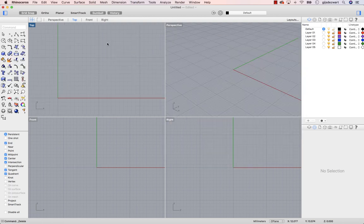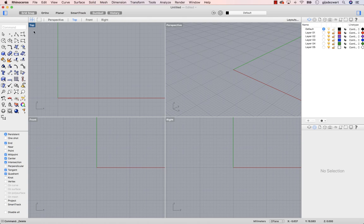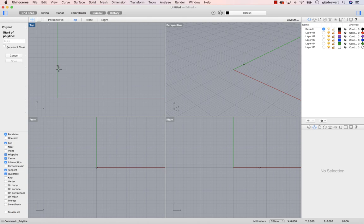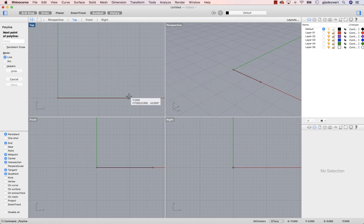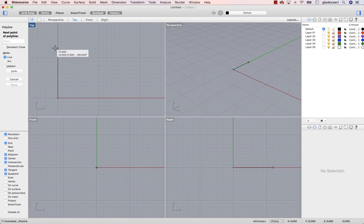When you activate Ortho, it will make your lines go in orthogonal directions. This means horizontal or vertical by default.